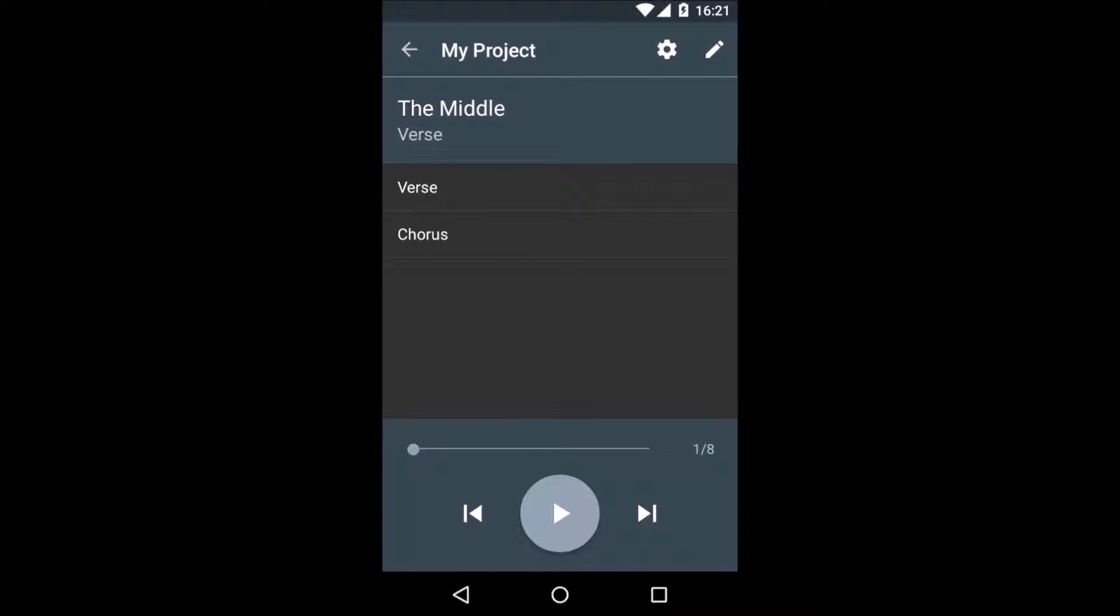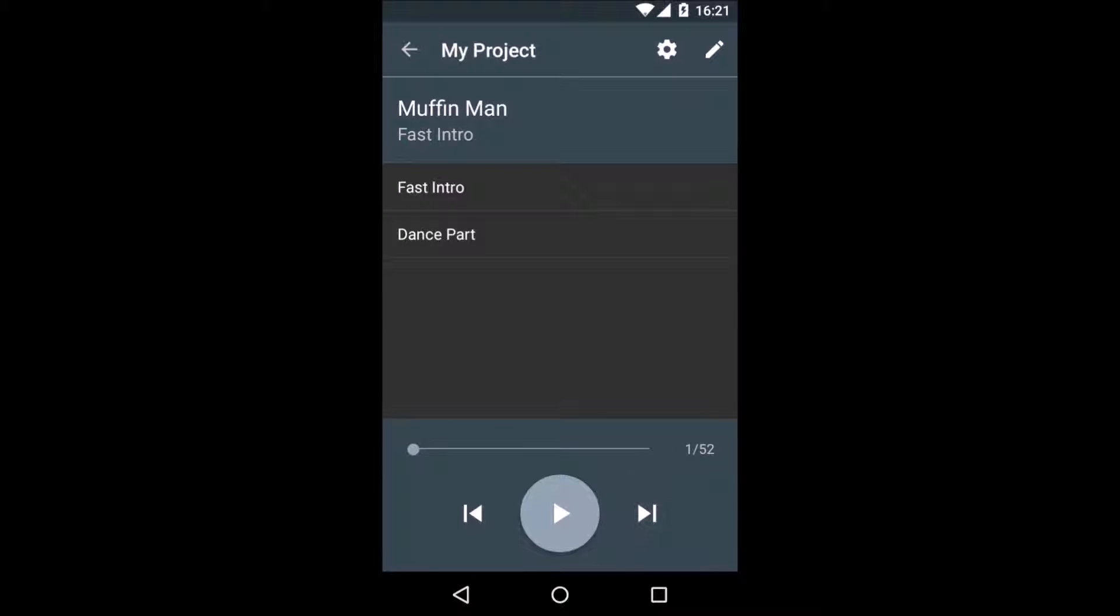There's our song The Middle, the first in the list. And when we press next, there's Smokey the Bear and there's Muffin Man.